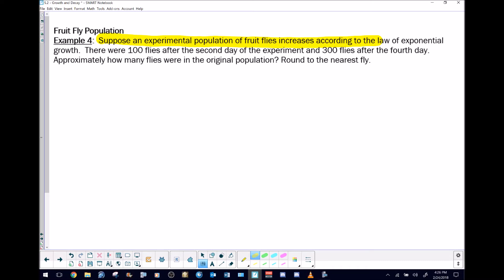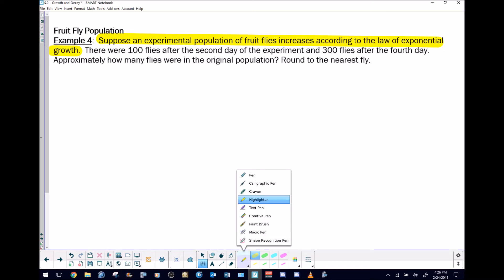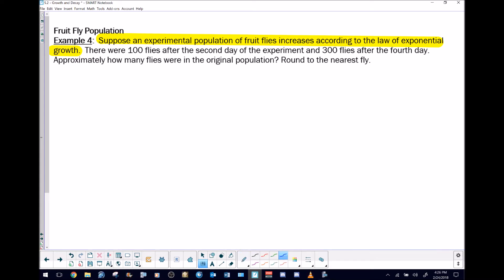The key is in the very first sentence: it says the experimental population of fruit flies increases according to the law of exponential growth. What that is saying is that the rate of change of the population with respect to time varies directly with the population — and I'm going to use P for my dependent variable here.